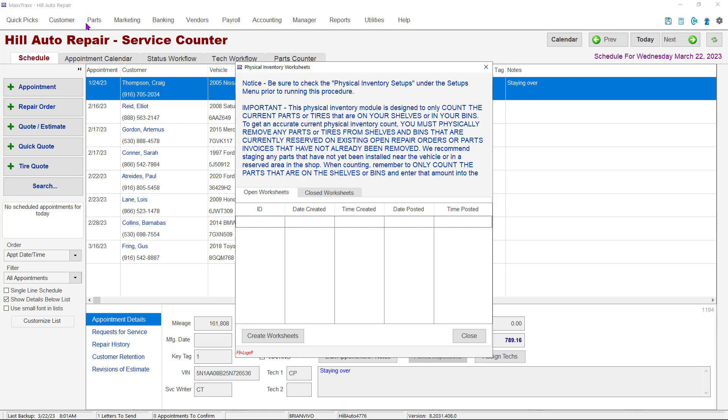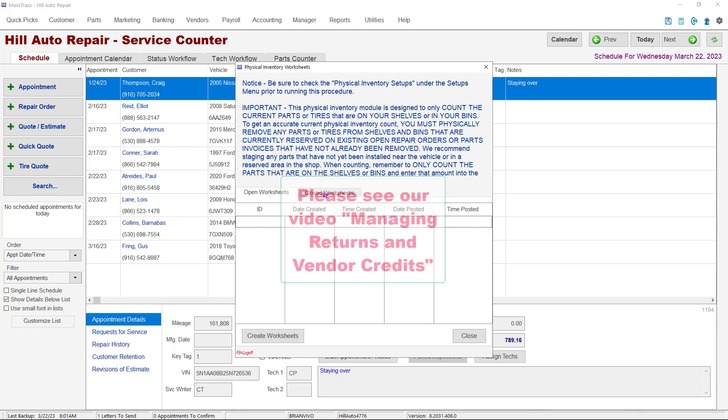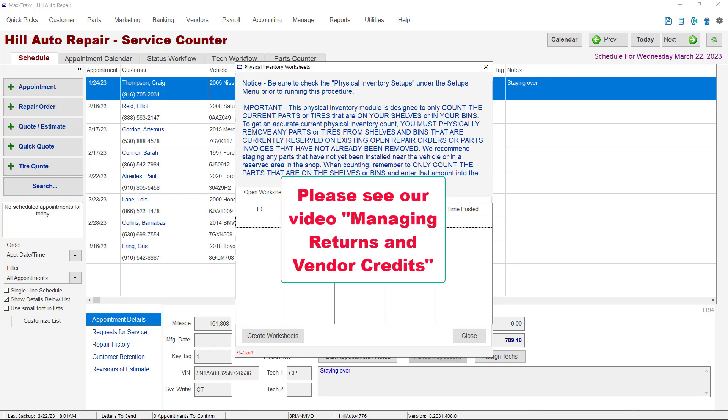To find those parts, you would go back to the Parts drop-down, then the Purchase Orders button. From the Parts Order screen, you would locate the outstanding credits and then add them to your count. For more information on returns, please see our video titled Managing Returns and Vendor Credits.